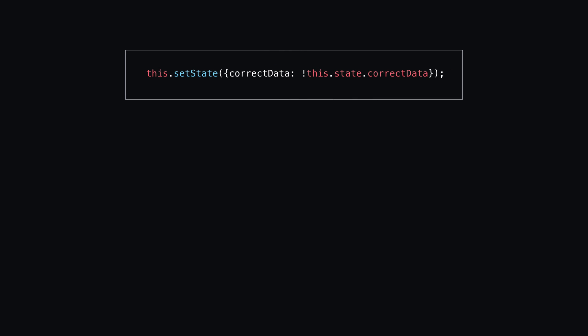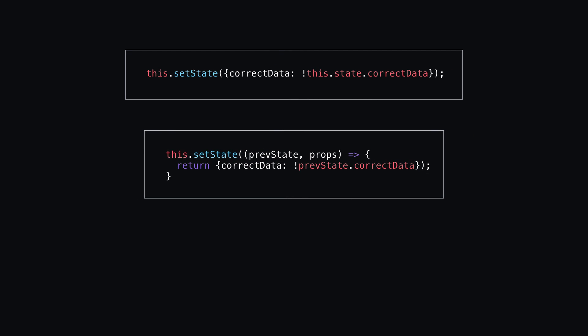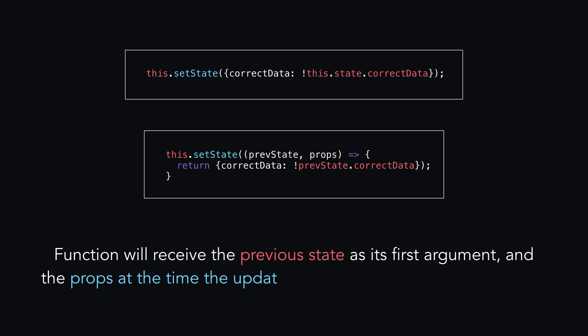Instead of updating state with an object like we see here, we can update it with a function, like so. The function will receive the previous state as its first argument, and the props at the time the update is applied as its second argument.